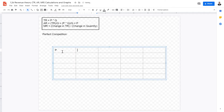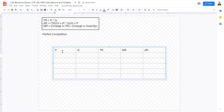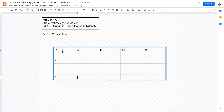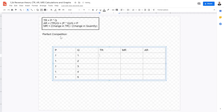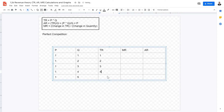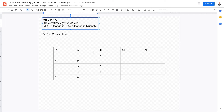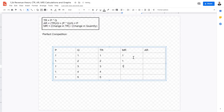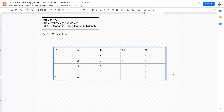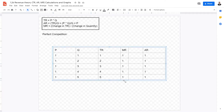Under this table we're going to have price, quantity, total revenue, marginal revenue, and average revenue. Because this is a perfect competition setting, the price is constant. The quantity goes from one through five. Total revenue is P multiplied by Q, giving us one, two, three, four, five. Marginal revenue is the change in total revenue — which is one — divided by the change in quantity — also one — so it equals one. And average revenue equals price, so it is also one.